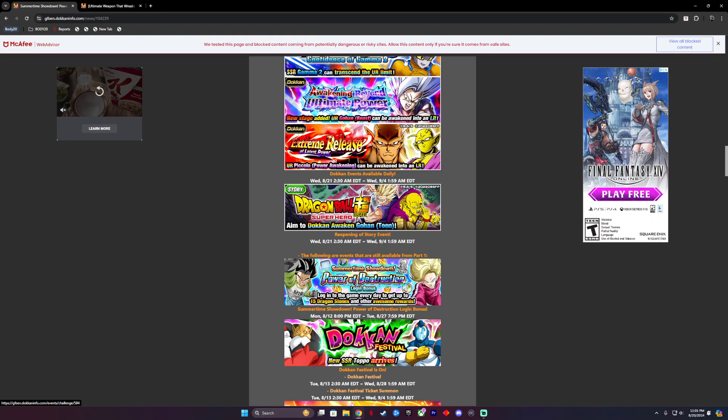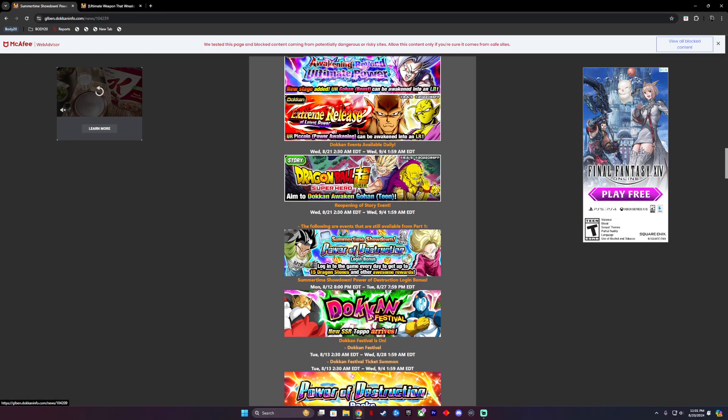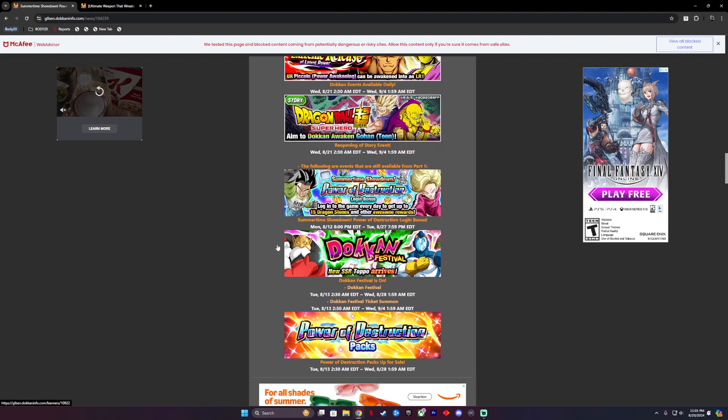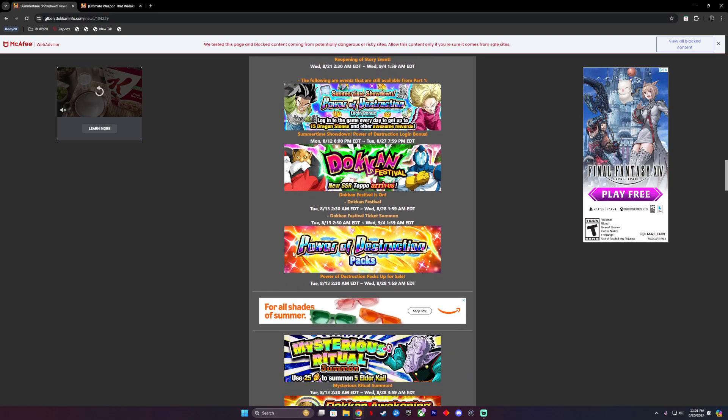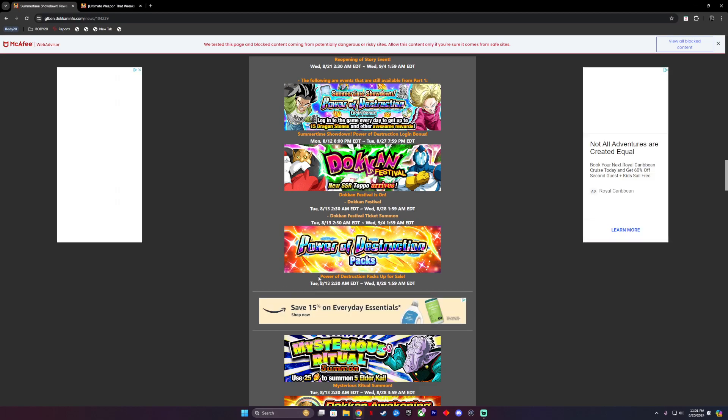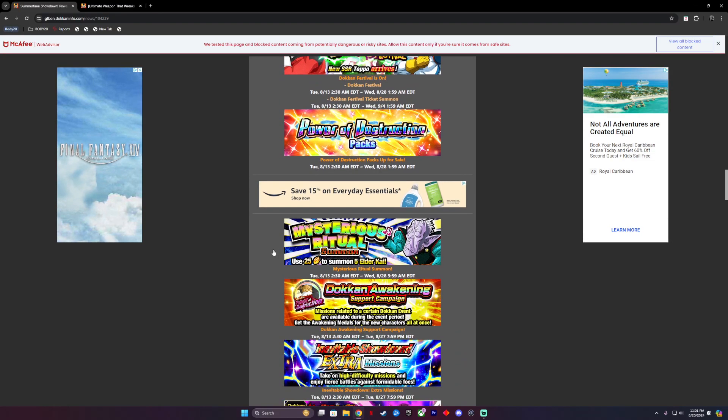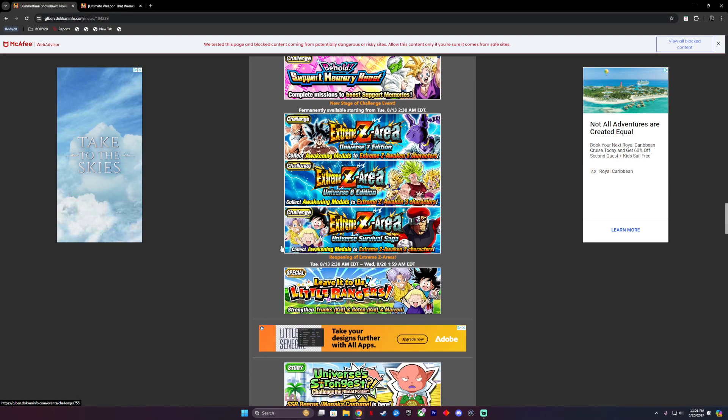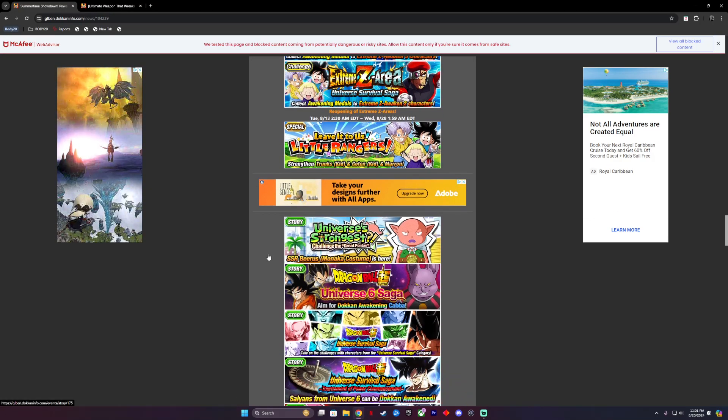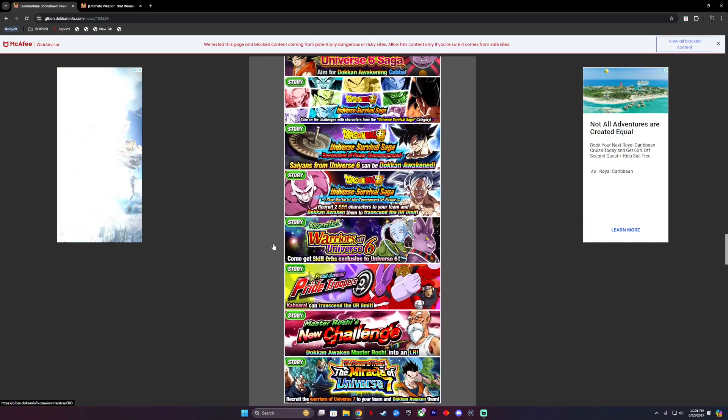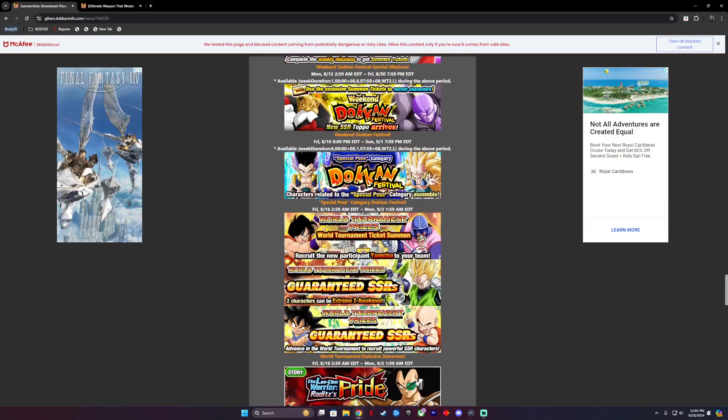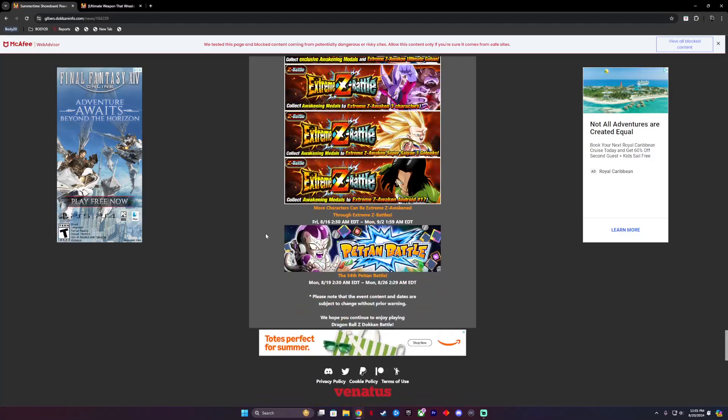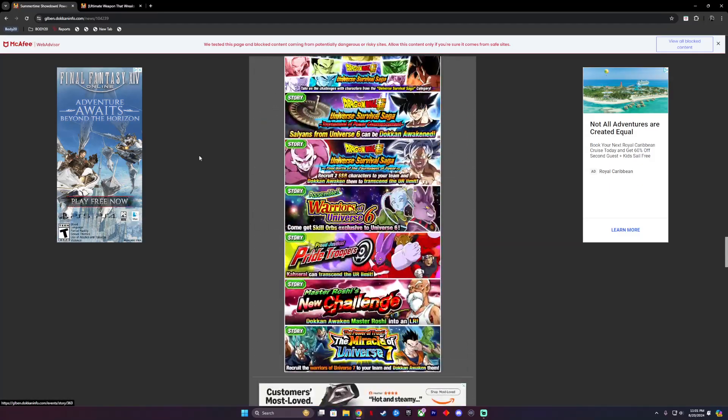We'll also get a couple things that are still available. We still have our Power Destruction login bonuses. We saw that we still have the Dokkanfest Toppo and we still have some packs of Power Destruction. These are all things that are basically left over for us to do. If you haven't done them, if you guys are missing out, go do them now. I suggest you do it. A lot of SRs, a lot of free stones. There's a massive amount of things you can do.